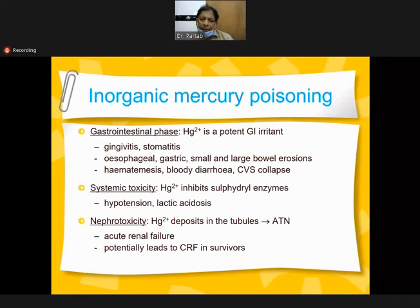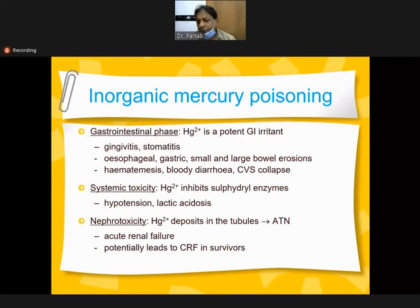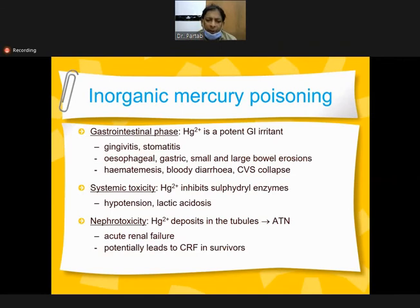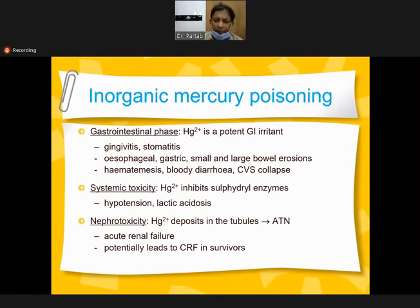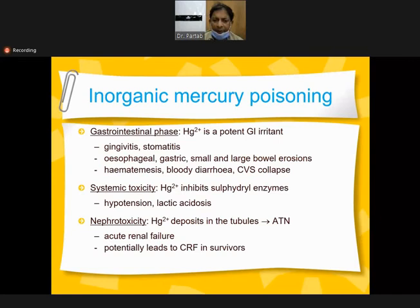Systemic toxicity: mercury inhibits sulfhydryl enzymes, causing hypertension, lactic acidosis, and nephrotoxicity. It deposits in the renal tubules, causing acute renal tubular necrosis or acute renal failure, potentially leading to chronic renal failure in survivors.